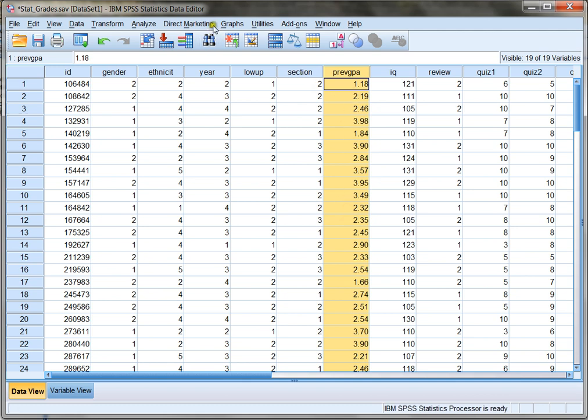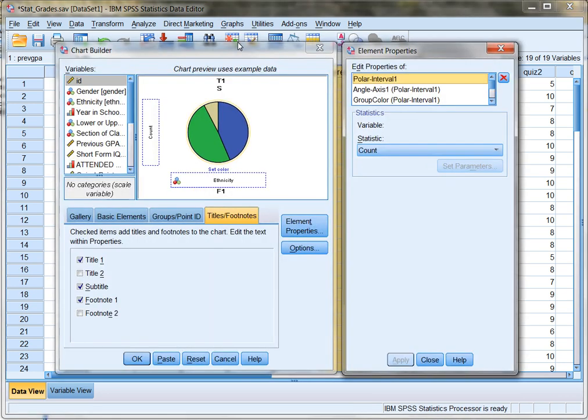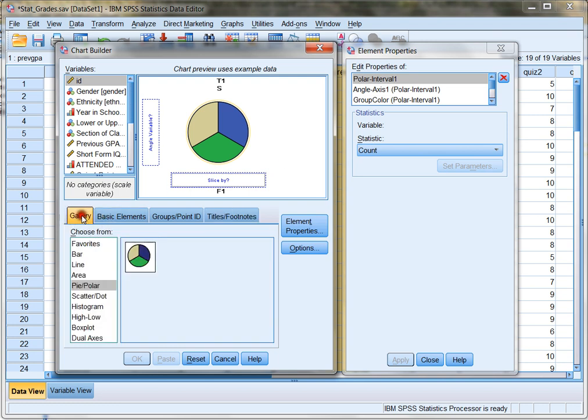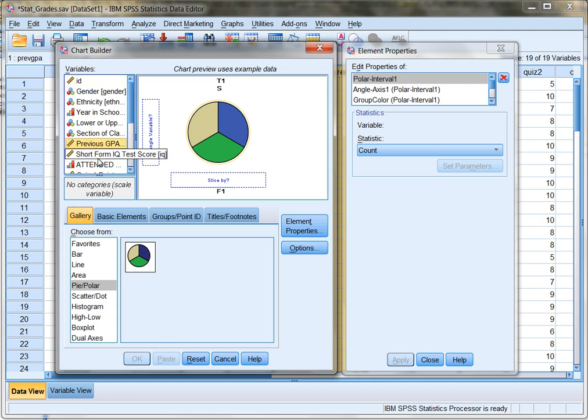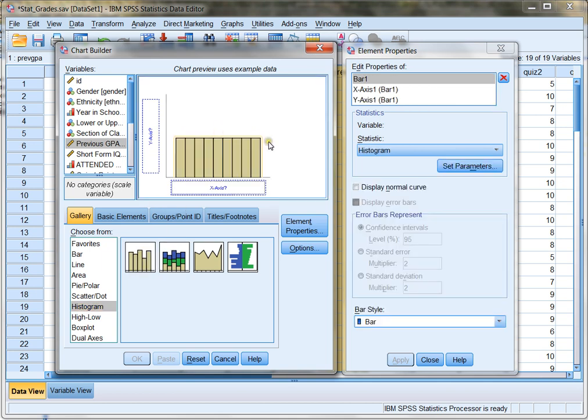Again, to create a graph, I'm going to click on Graphs, Chart Builder. And in this case, I don't want ethnicity anymore, so I'm going to move that back. And I'm going to go back to my gallery, and I'm going to think, OK, I want to look at Previous GPA. What's my best graph for creating this? I know a pie chart's not going to work at all. I don't want to use anything that's generally used for discrete variables. I want to use something that will display continuous data better, so I can take a good look at it. One option is a histogram. I'm going to choose this basic histogram, and I'm going to drag it over to get rid of the pie chart.